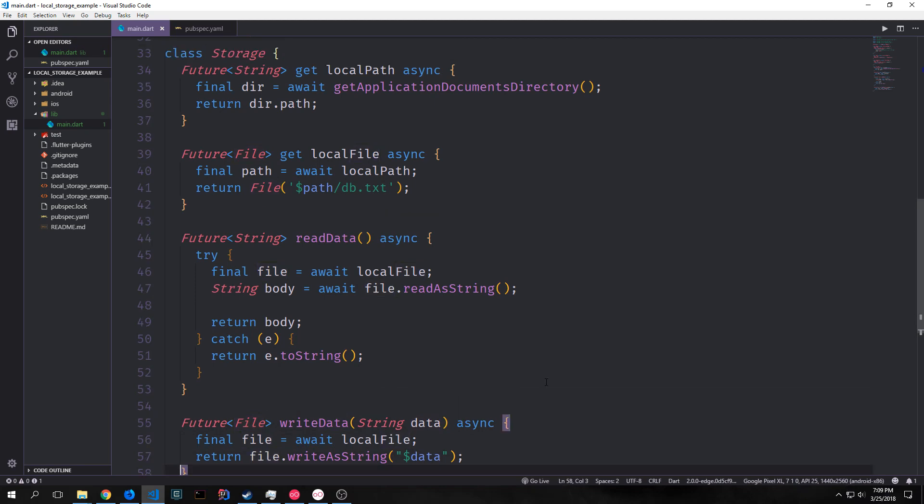So now we have the ability to get the local path, get the local file, read the data, and write the data.